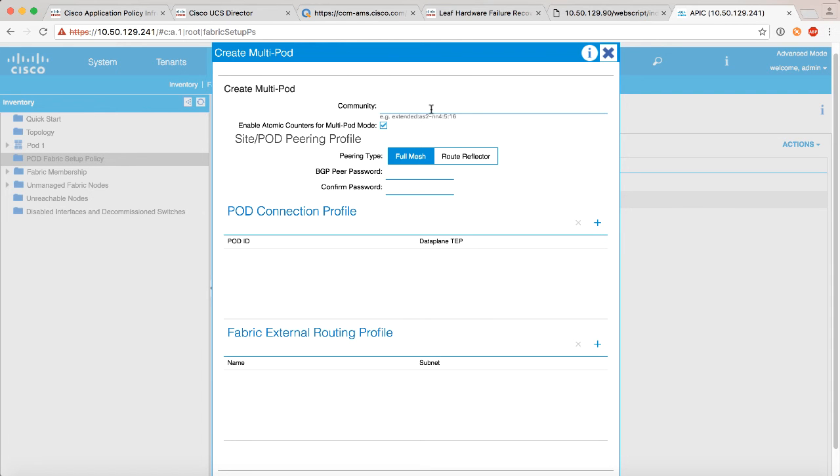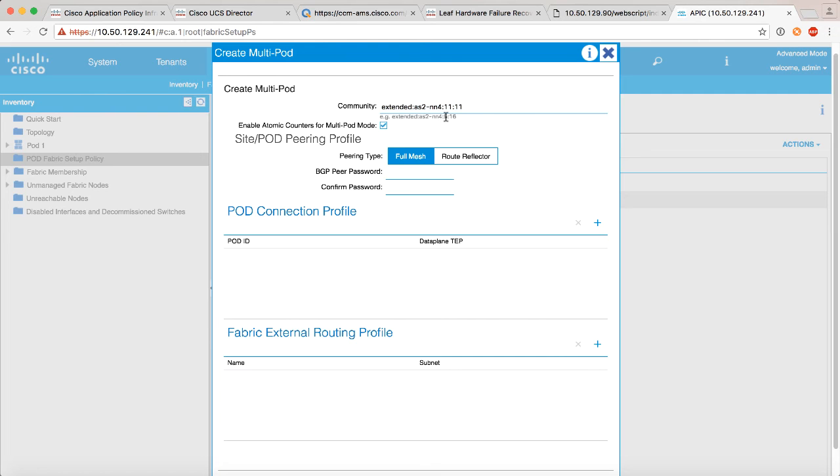And if you look at the instructions, there are some requirements about how you format this community name. In my example I am required to use extended:as2-nn4:2 for multipod, and there's something else if you're doing EVPN for a different thing called golf which we're not talking about here. So you can see in my particular example that's what I'm using. Leave everything as full mesh, you don't need a BGP peer password in this particular case.